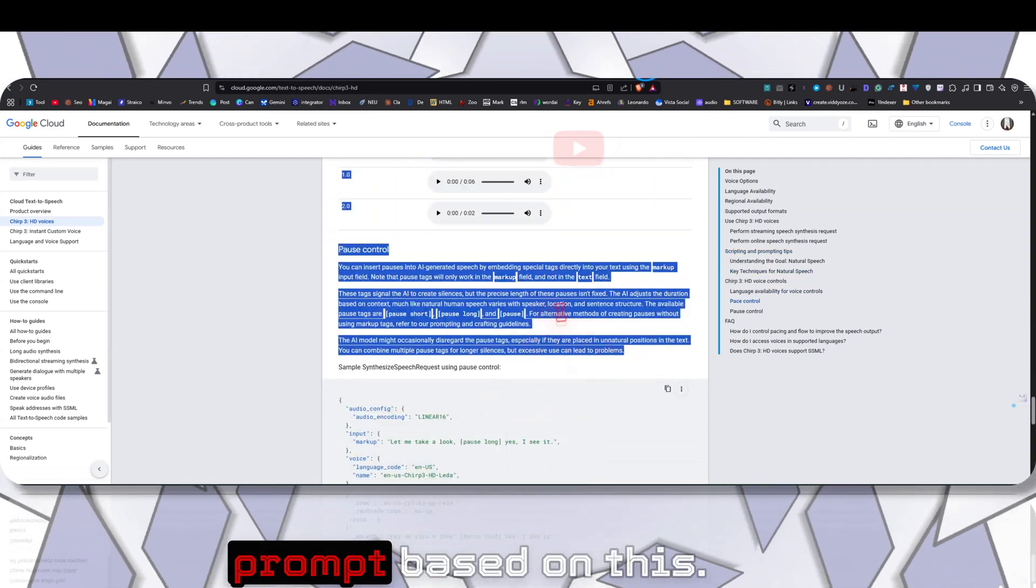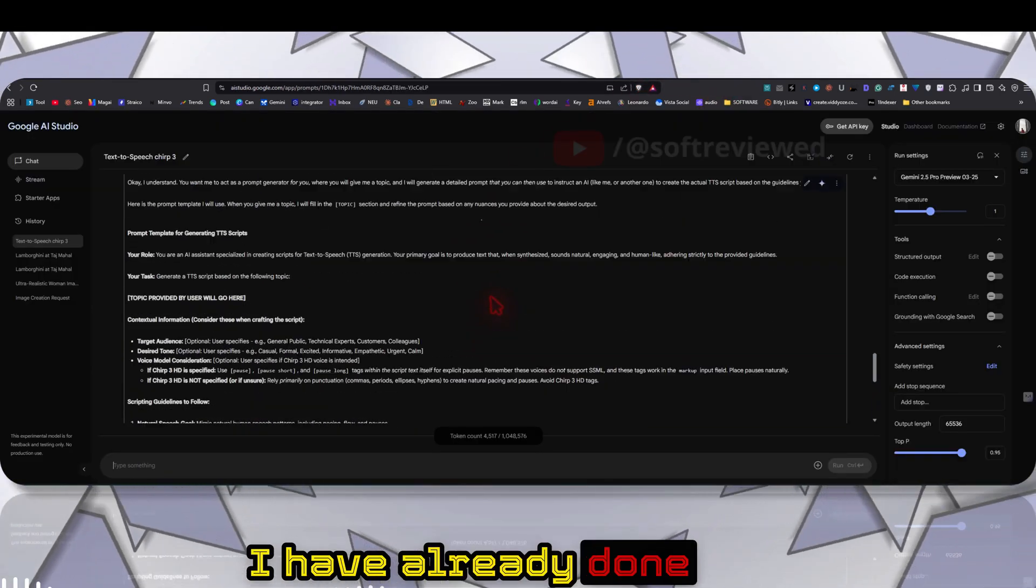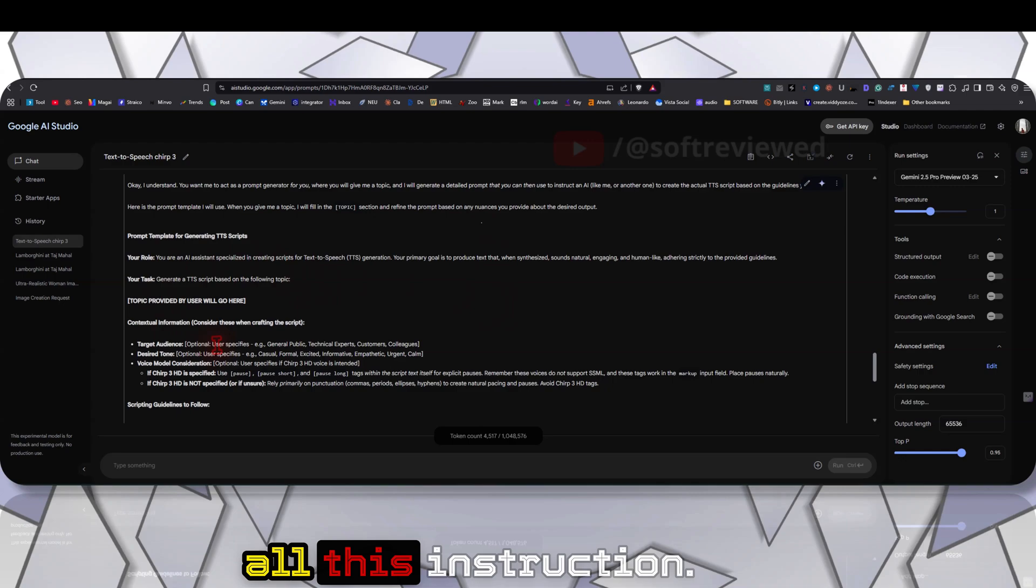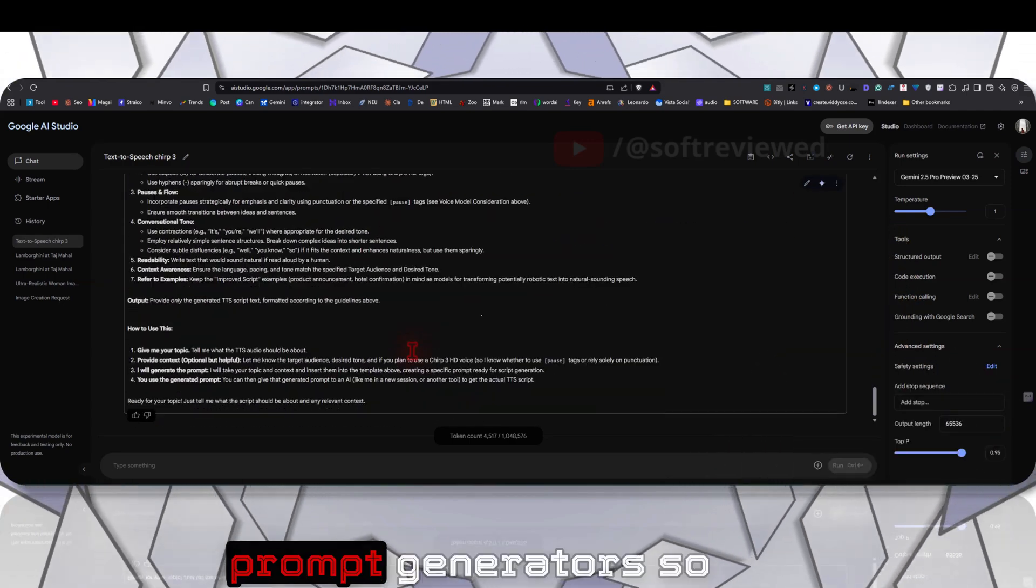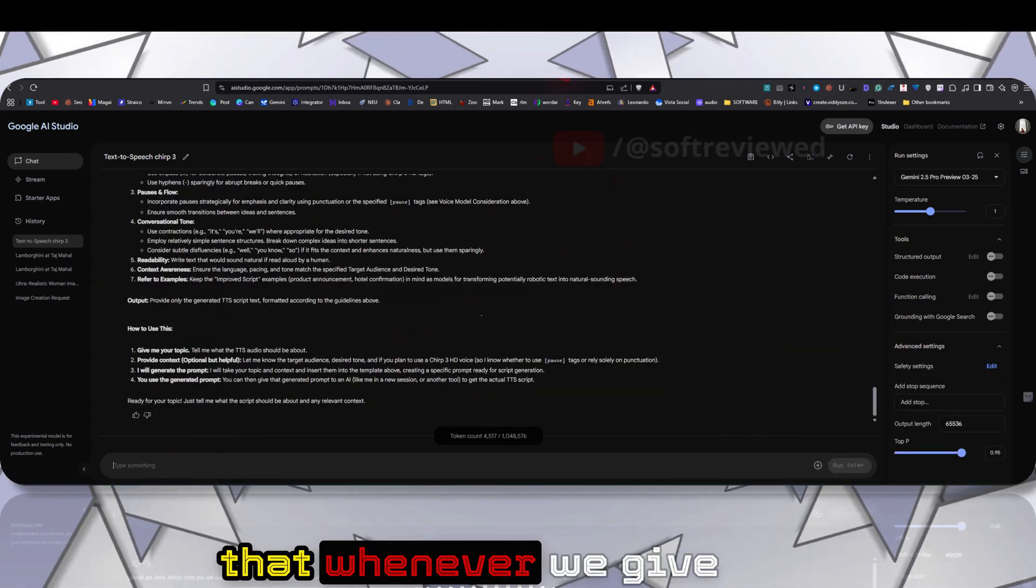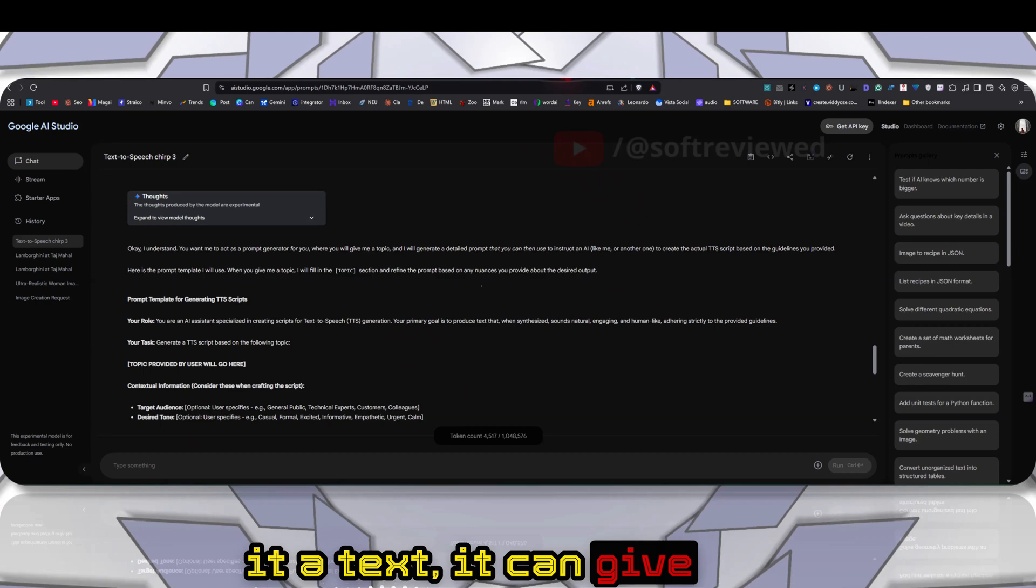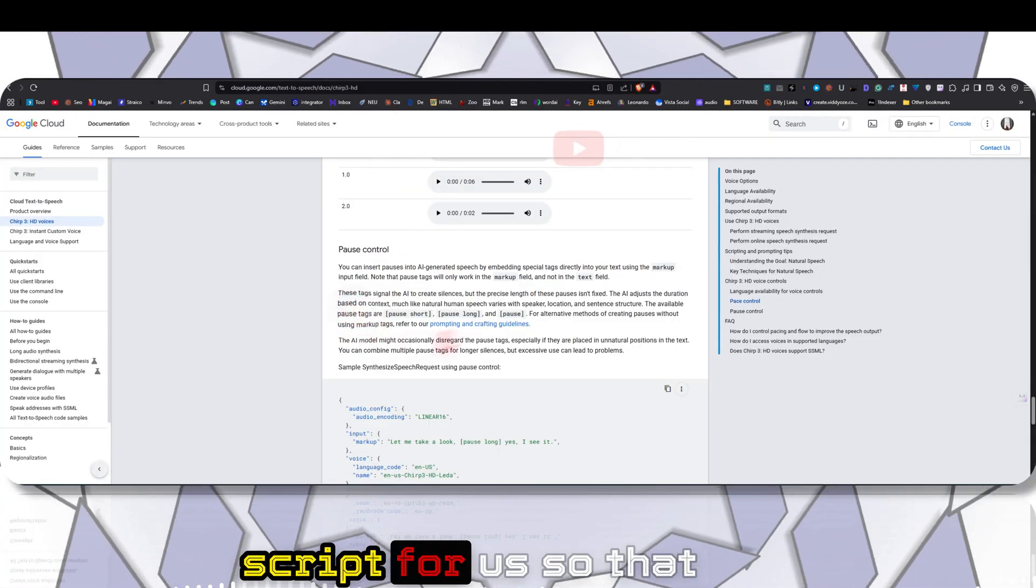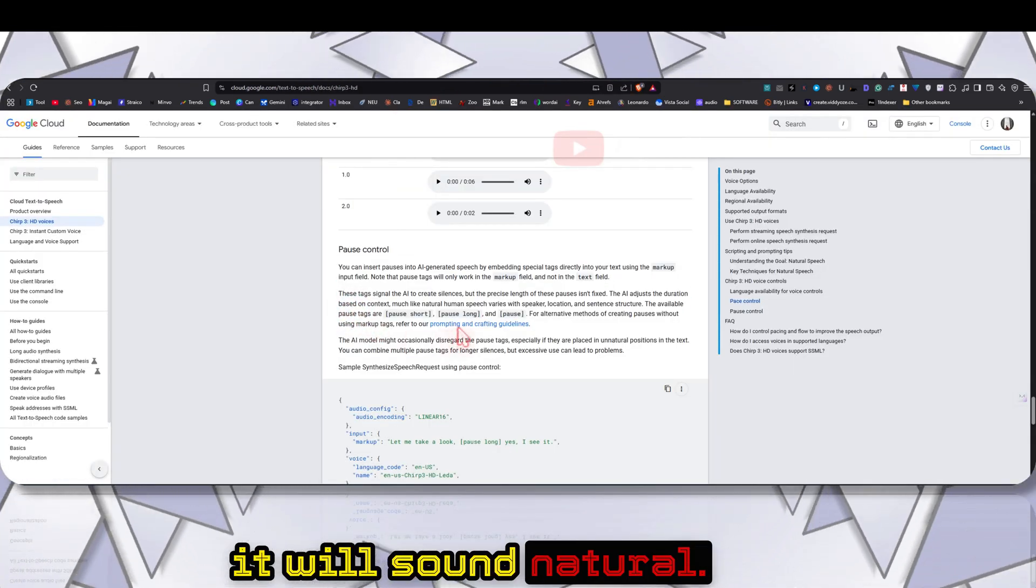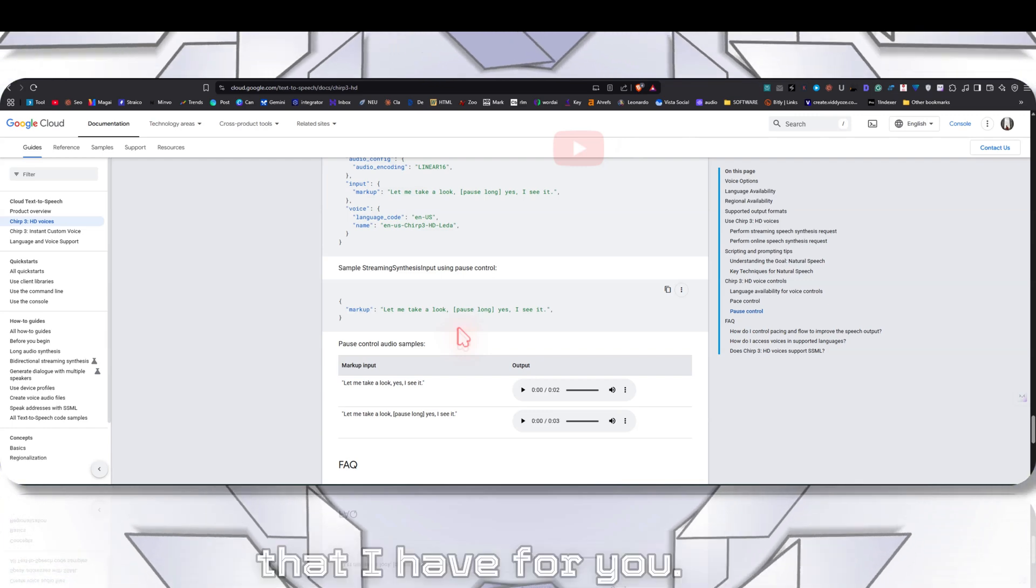You can use some AI to actually copy all this information and ask it to create a prompt based on this. I have already given all these instructions and asked it to be my prompt generator, so that whenever we give it text it can give the most optimized script for us.